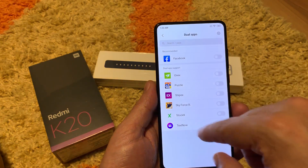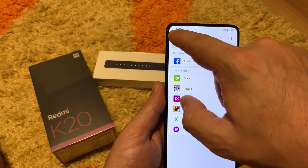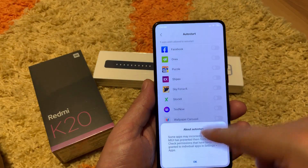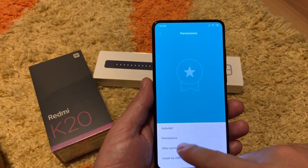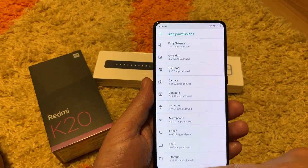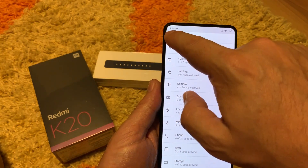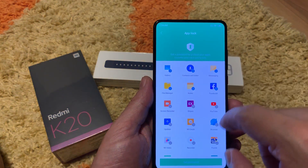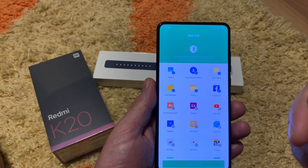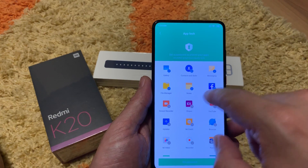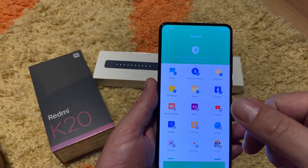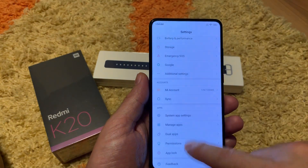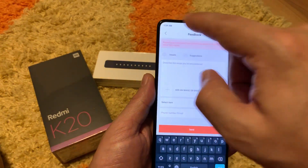Dual apps is the thing I already told you about — it's related to second space. Permissions: here you give different types of permissions — which apps can auto-start and run in background, and which ones have different privacy settings for camera, contacts, and location. You can set this for every application. App lock: you can lock any app so nobody can access it even if they have your phone unlocked — app lock will ask for a password before the application opens. Finally there is feedback where you can send feedback to the Xiaomi team.